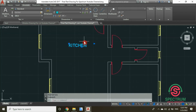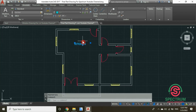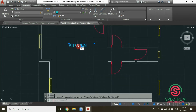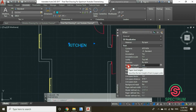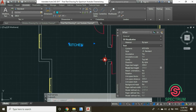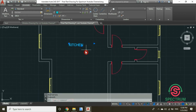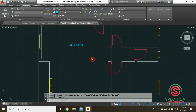Now let's undo that change. Type PR, drop down to Paper Text Height, and type 200.